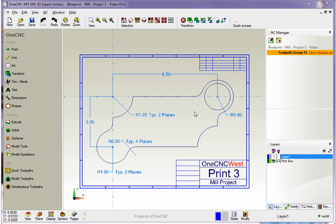Look at your part and see if you have fillets and chamfers. If you have fillets and chamfers, save those for later on. It's always best to create the main shapes first and then put your fillets and chamfers on later.